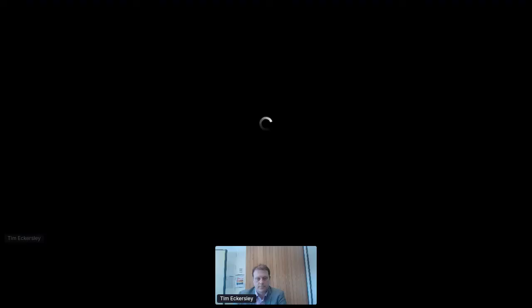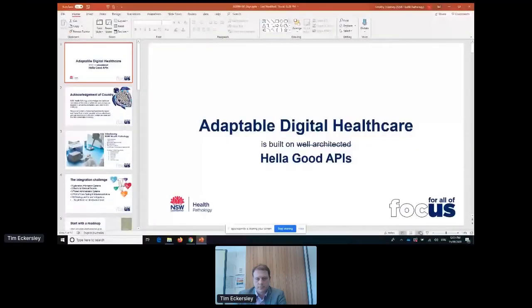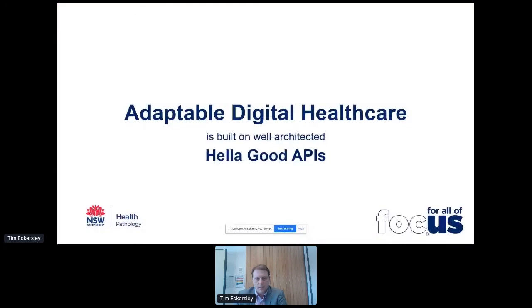Thanks, Sarah. Thanks everyone for joining me. Today I am going to take you through our journey towards adaptive digital healthcare. And I jazzed it up a bit and said that it's based on hella good APIs, not just well-architected ones.